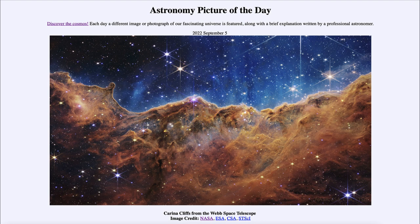We see the cliffs here at the edge, and that is where material is being pushed back by the stars that have formed. The newly formed stars have very strong stellar winds and high radiation pressures that push back the gas and dust away from where they had formed.